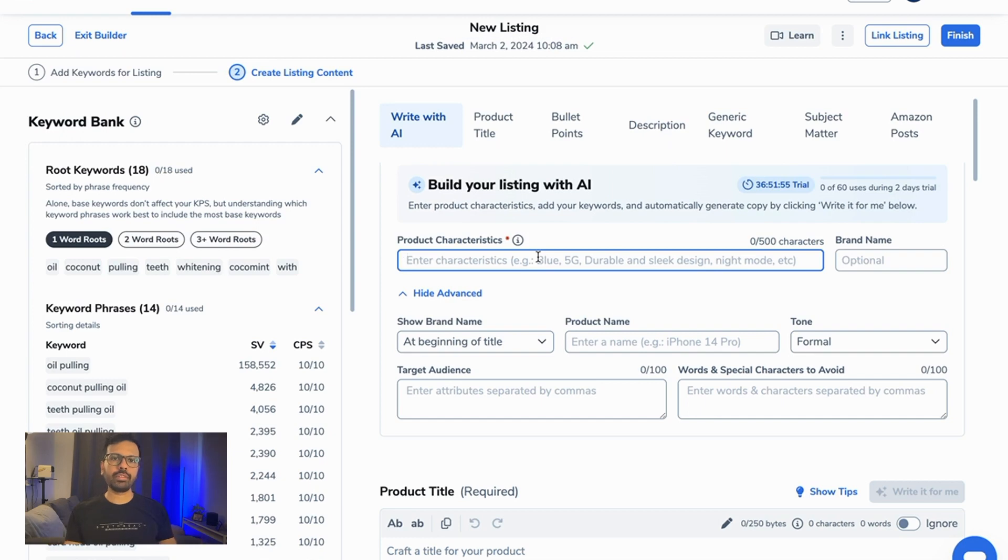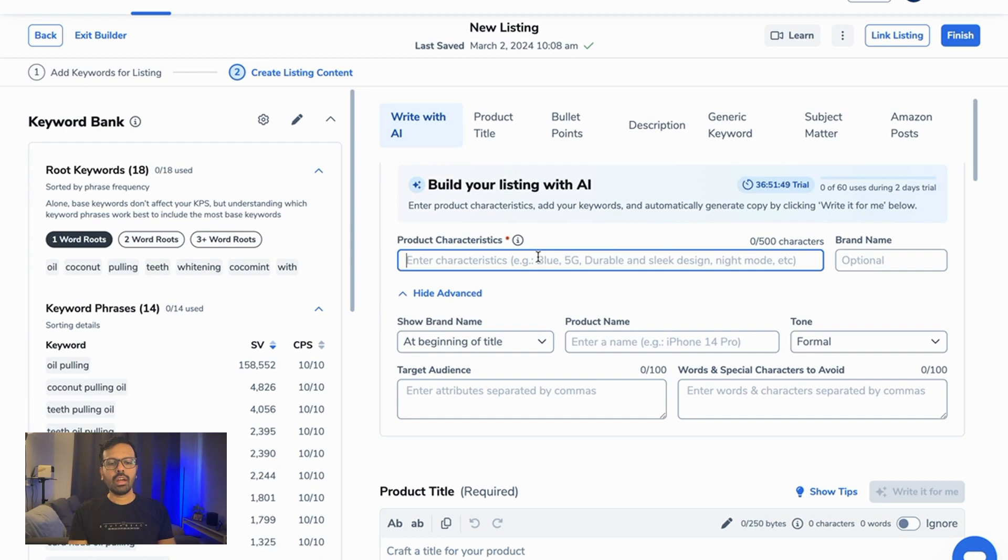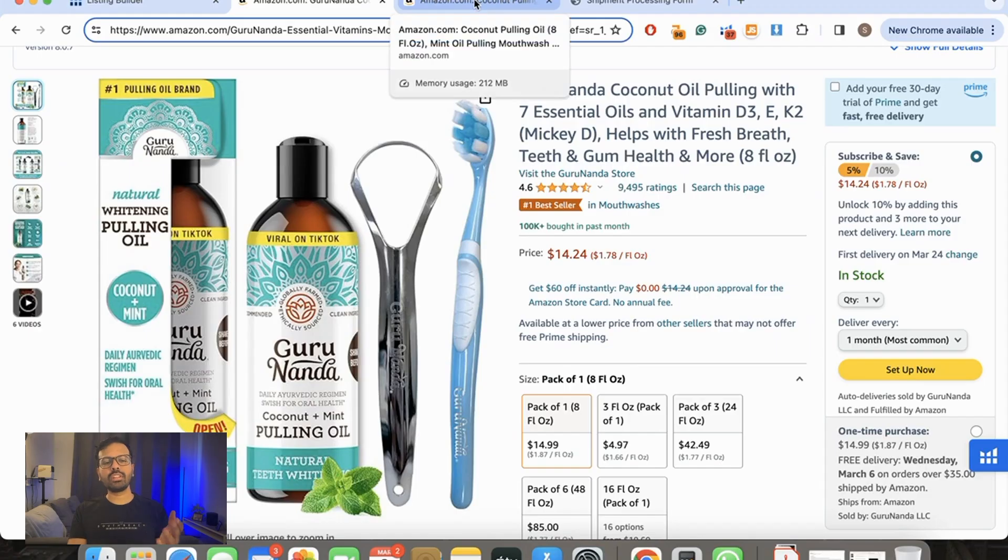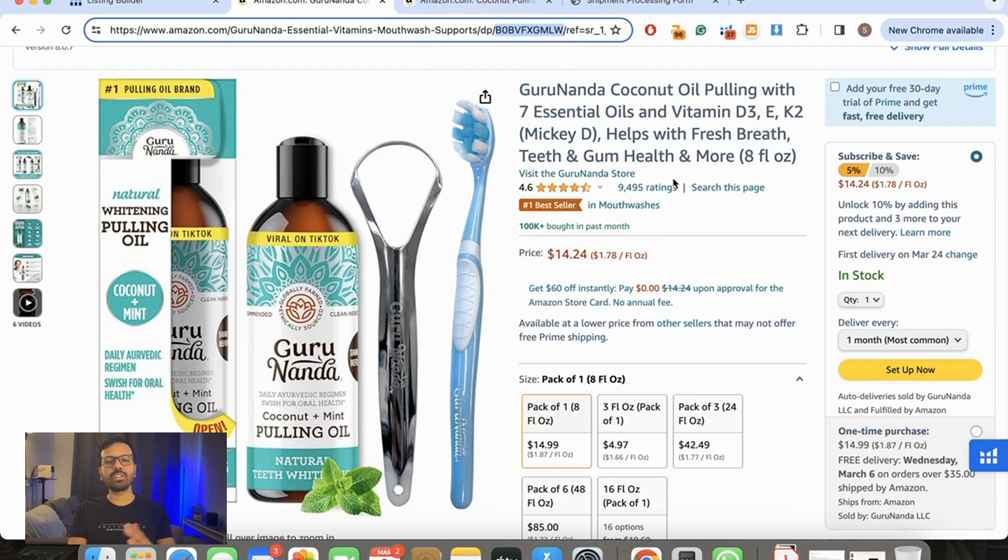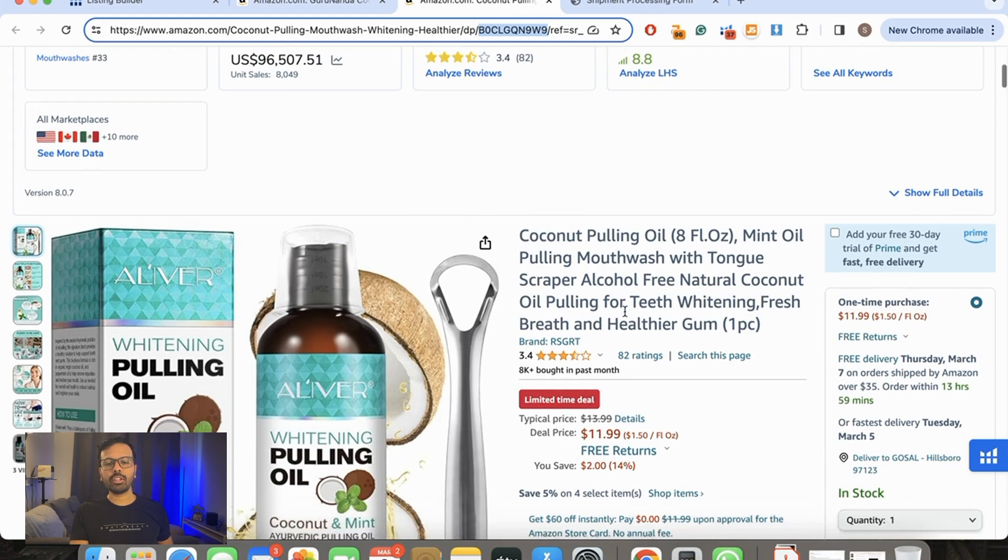I'm going to click on Next, and that's where the magic happens. Once you've done that, we're going to start building our listing. We have to write a few things to create our listing. Let's talk about product characteristics. I'm just going to select a few basic characteristics from these two listings: coconut oil pulling with seven essential oils and vitamins, and I'm also going to add alcohol-free, natural.